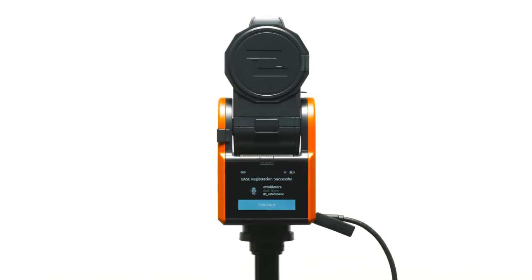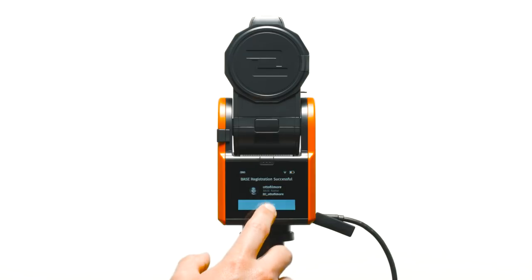When your base registration is complete, your profile image, username, and base name will be displayed. Select continue.